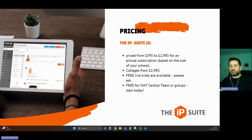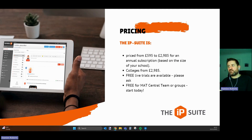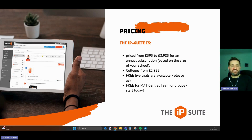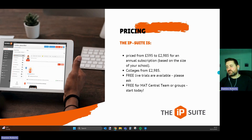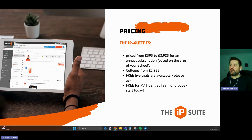Let's talk pricing for the IP suite. A school or college engaging with the IP suite is priced based on the size of your organisation. Typically for schools, pricing is from £595 through to £2,985 for institutions with over 1,000 pupils on roll — and that's a yearly subscription. For colleges, prices start from £2,985 per year. We offer free live trials, available on our website where you can register and test this in a live environment with your team. We also give this away free to the MAT central team or groups — so if you have a trust or a federation, the central team can have the software free to prove that this will work as part of your professional development process.